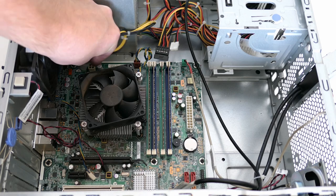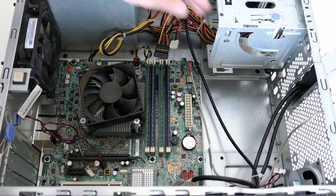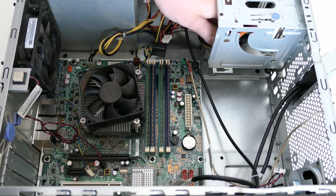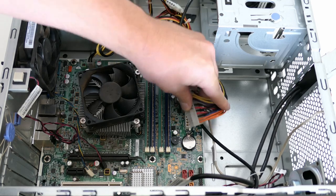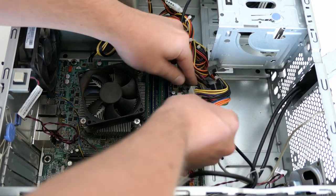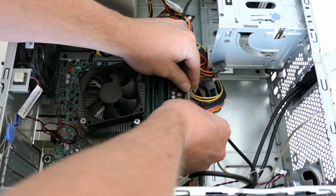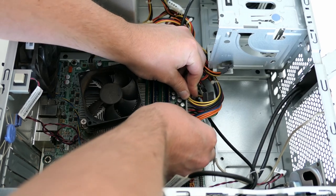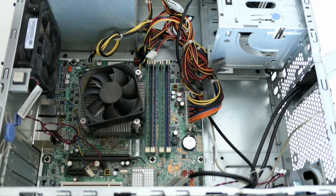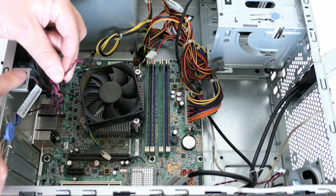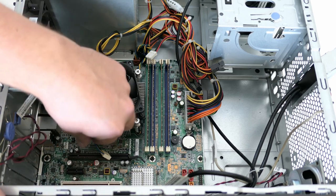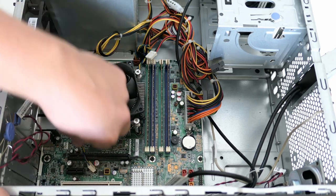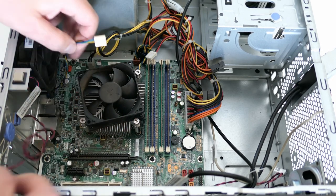Then the power connectors, the small P4 and big ATX connector, followed by the intrusion detector and case fan.